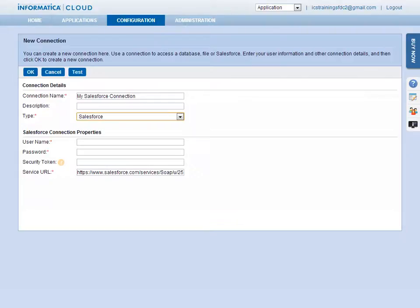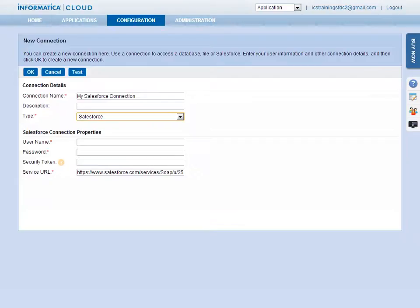For a flat file, a connection would include the path to the directory where the file is stored. For a Salesforce connection, you must provide the Salesforce username and password, as well as the security token. Your security token can be obtained by logging into Salesforce and navigating to the Setup My Personal Information area.